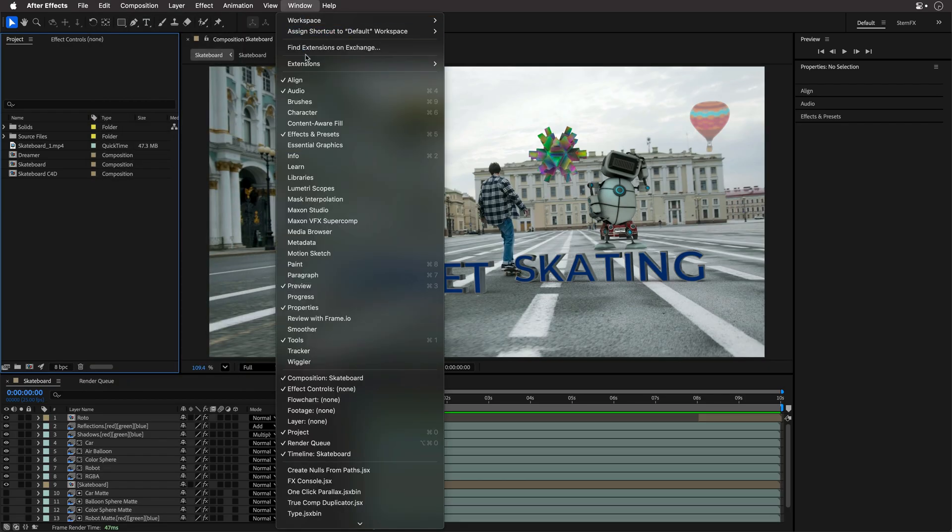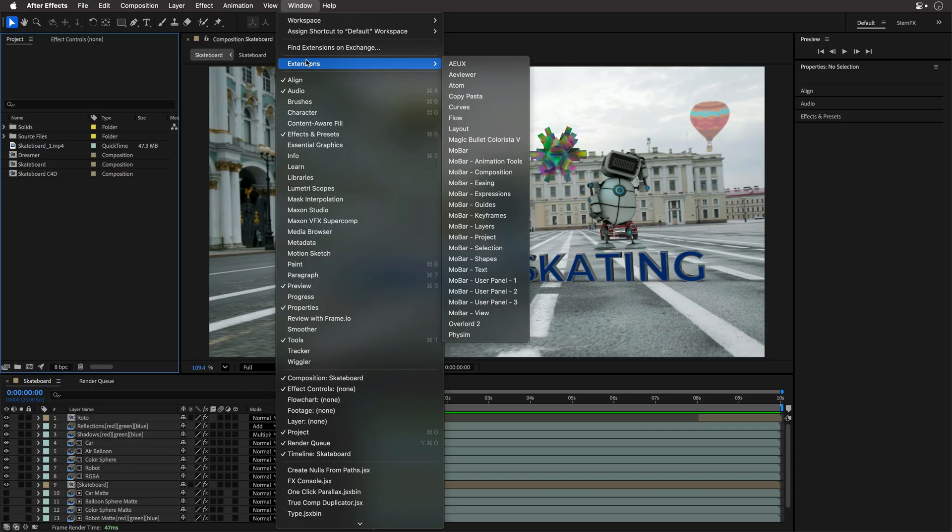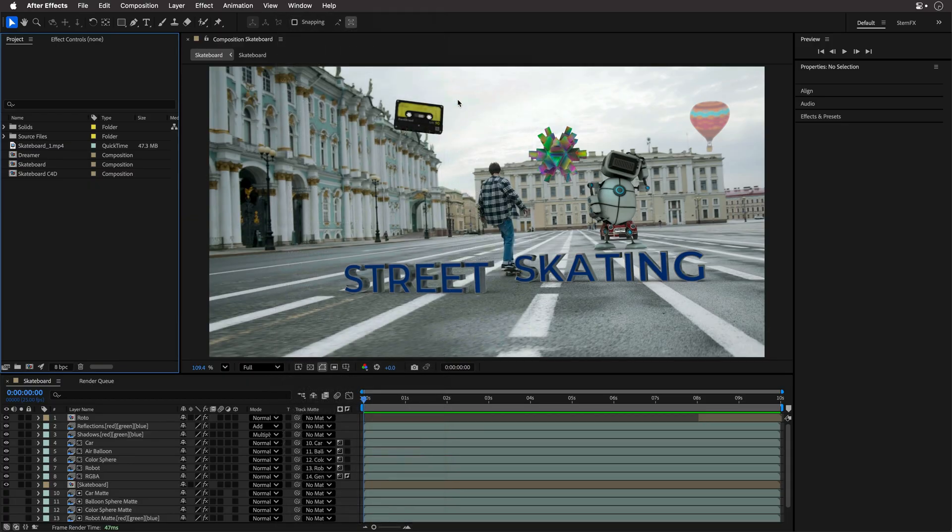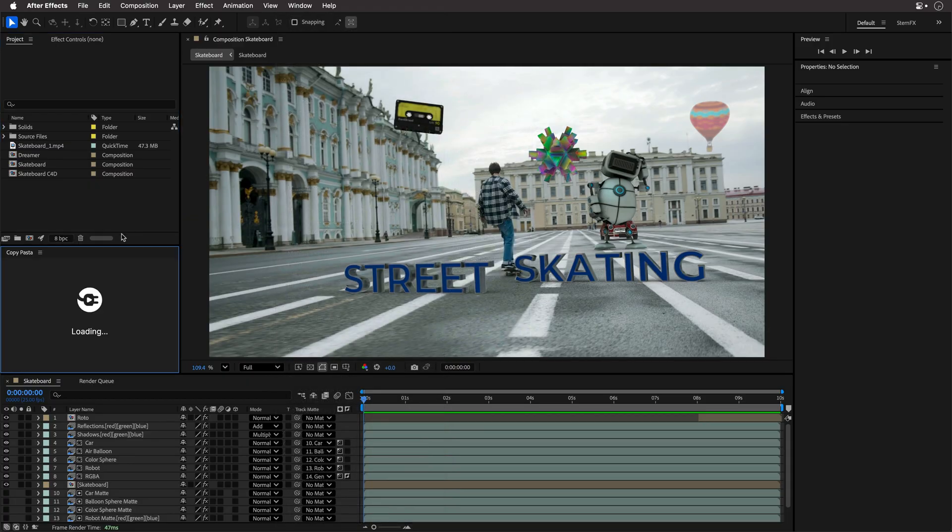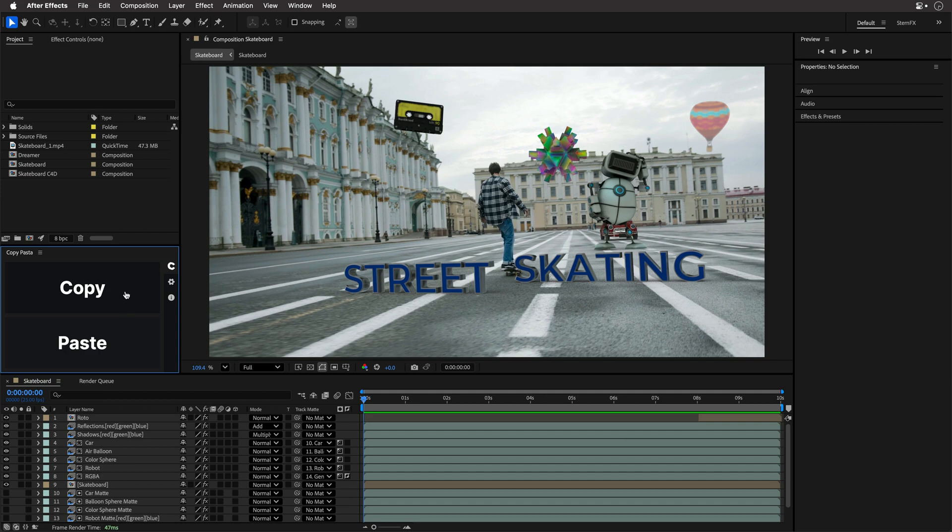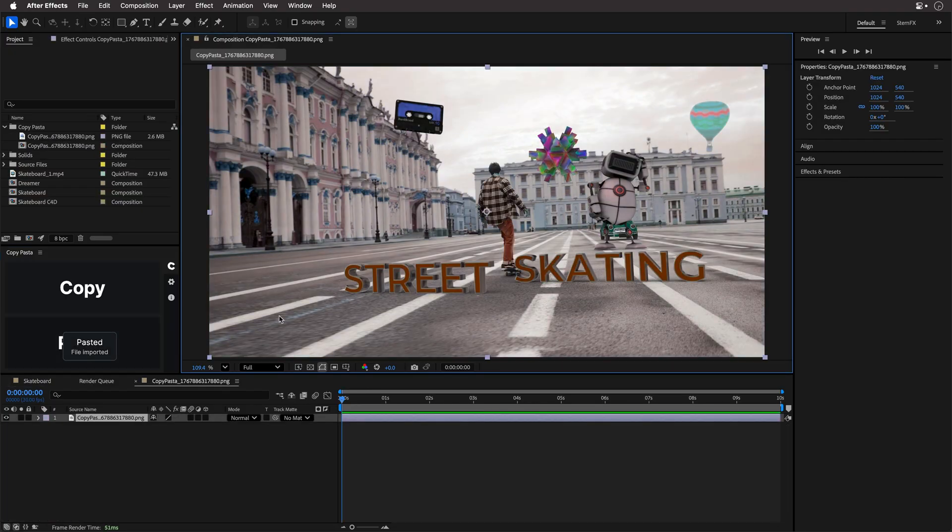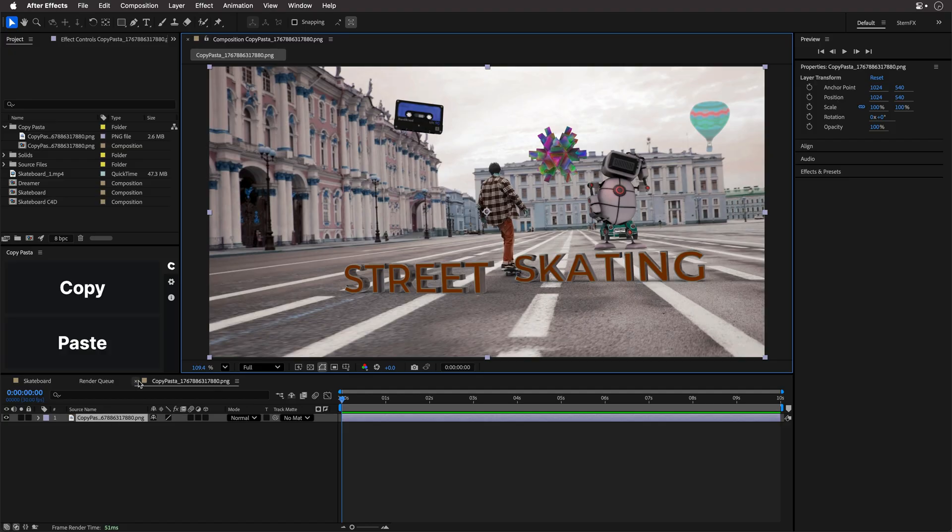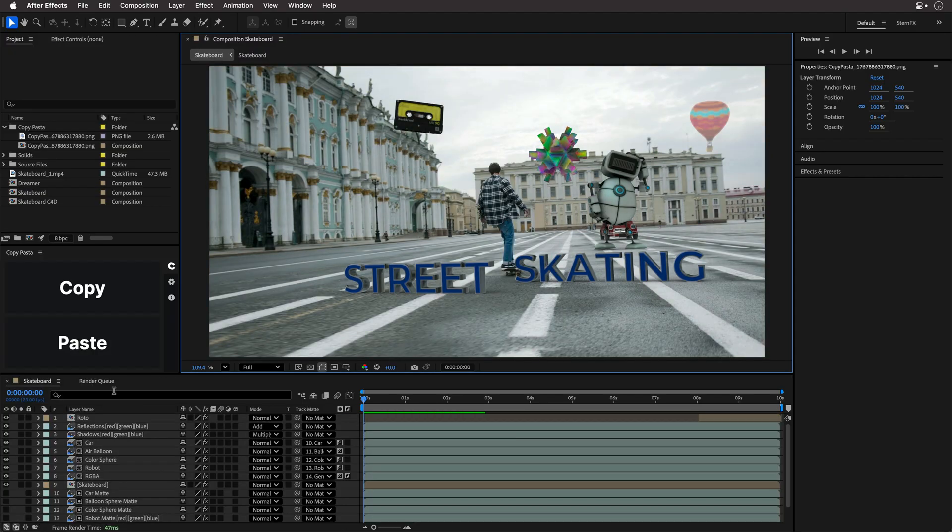And if this is something that you need, there is an extension that you can look at, and this is Copy Pasta by Plug and Play. The link is down below. This is a paid extension, and it just does what it says on the tin. It is copying things from After Effects, or pasting stuff from the clipboard. So if I click Paste now, I'm going to get the image that I have in the clipboard, inside a composition, ready to be used.